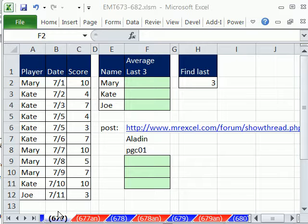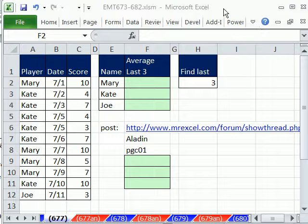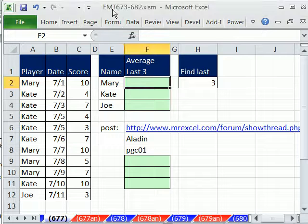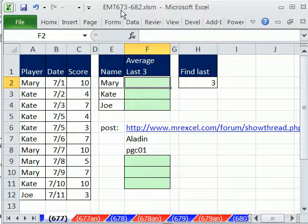Welcome to Excel Magic Trick number 677. Hey, if you want to download this workbook and follow along, click on my YouTube channel, and then click on my college website link. You can download the workbook Excel Magic Trick 673 to 682.